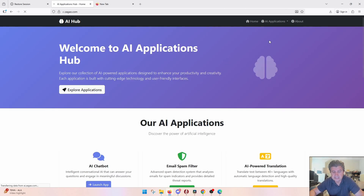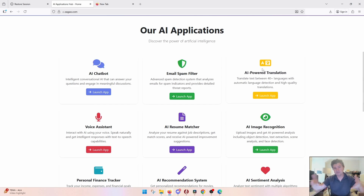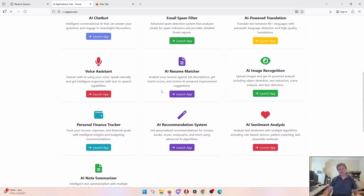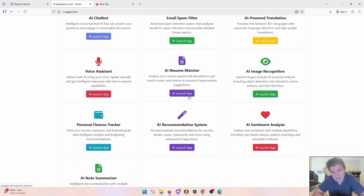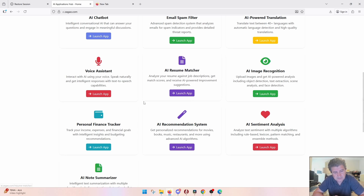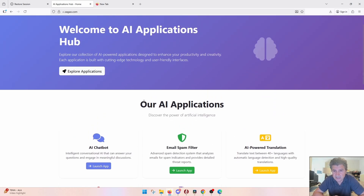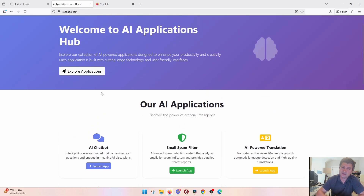That's pretty much about it. Thanks for being with us. This was one of the AI applications that I created for the Zagal YouTube channel — it's been great. Thank you so much, and see you in the next videos about different topics. Have a great day, bye!